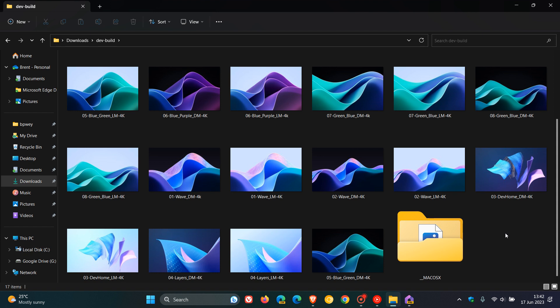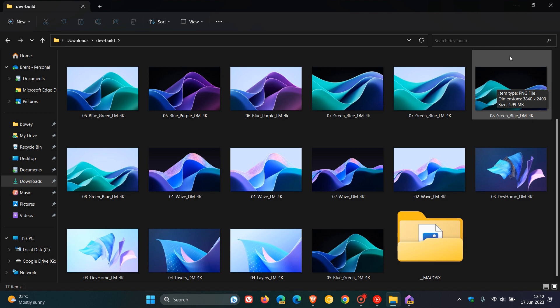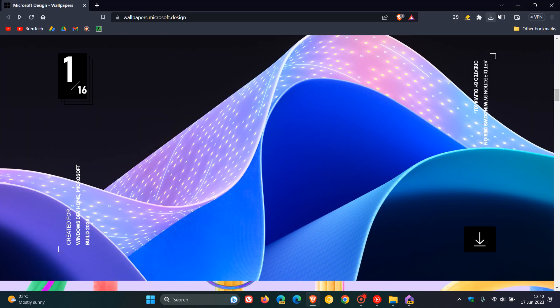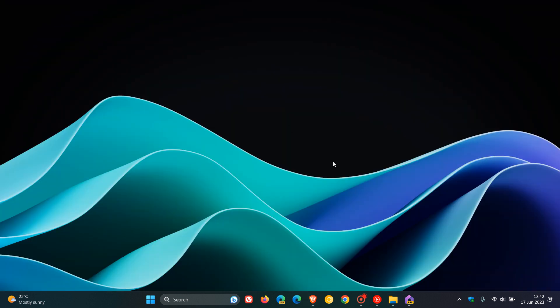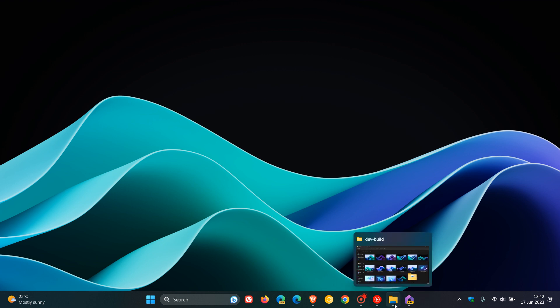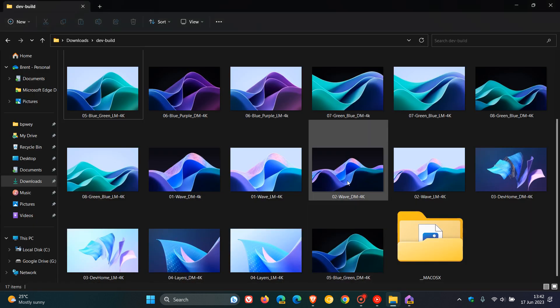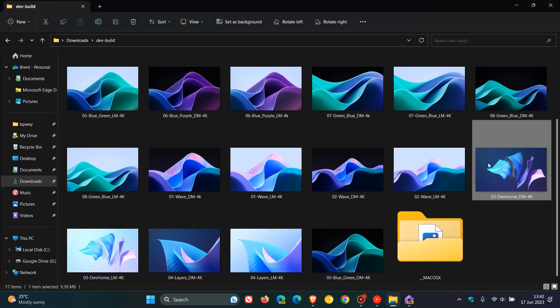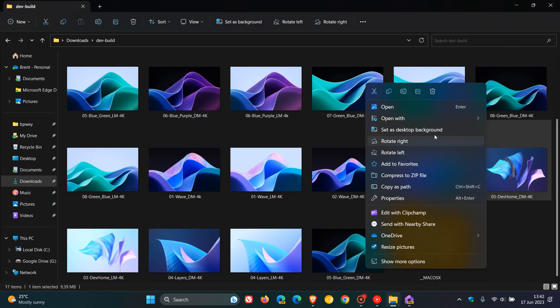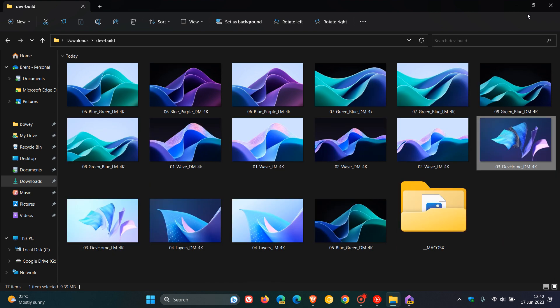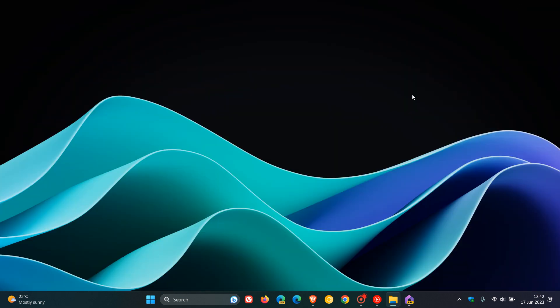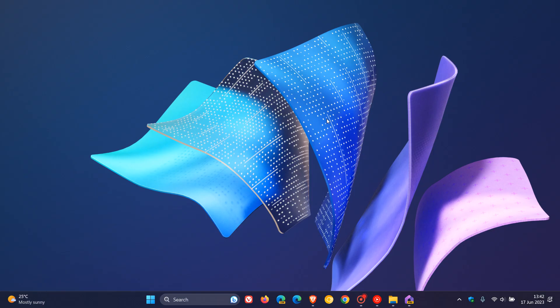And as mentioned, I have used what they call Green Blue DM 4K. And by the way, these are all in 4K, so they are high resolution. And if you want to change them, let's just look for another one. This is another one I actually quite prefer. So just right-click, set as desktop background. And there we go. So you get the idea.